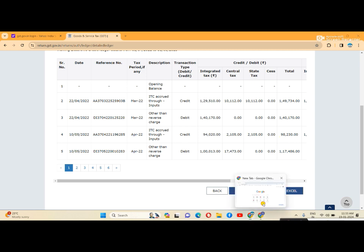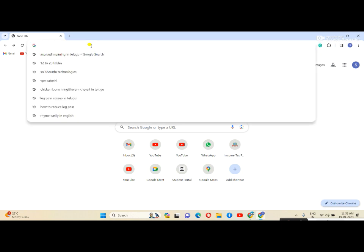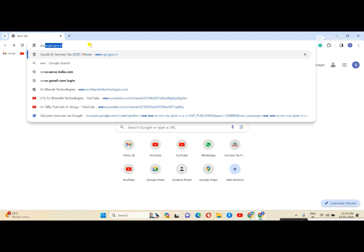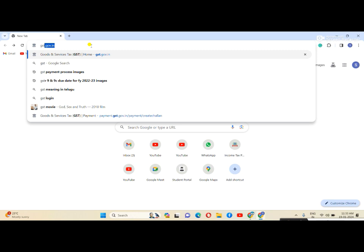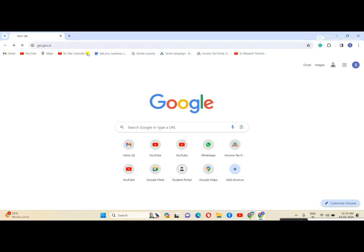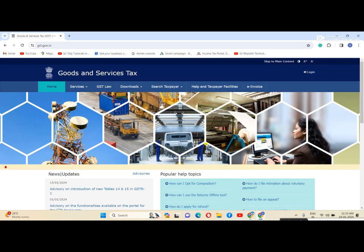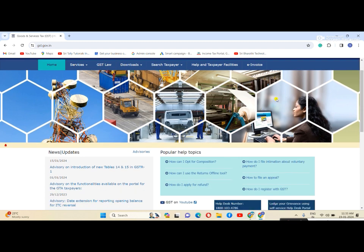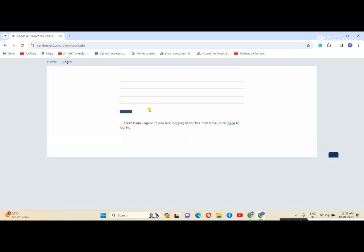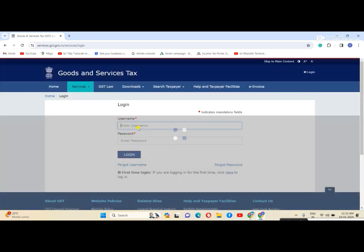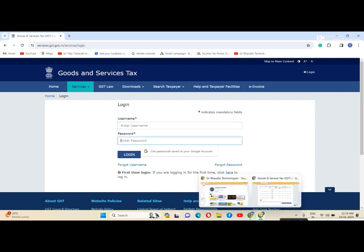First, open Google Chrome and type gst.gov.in. On the home page, click login, enter your user ID and password, and click login.